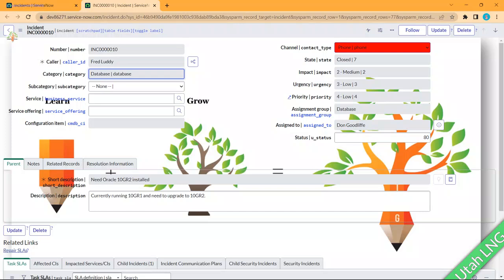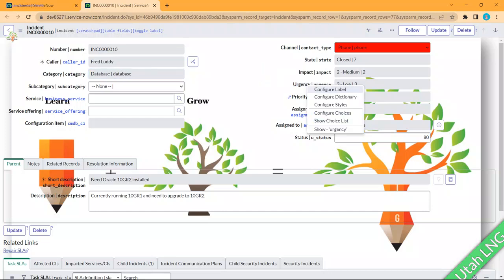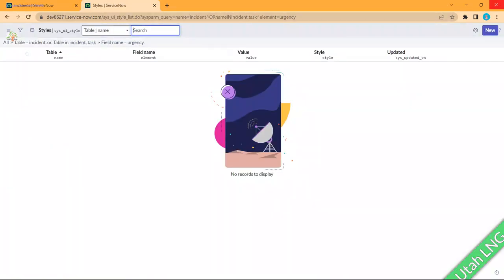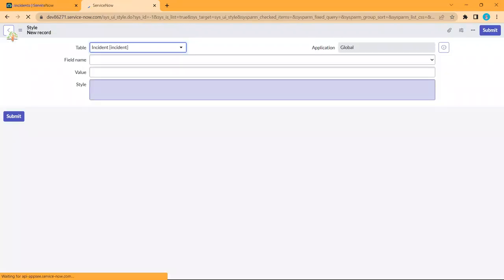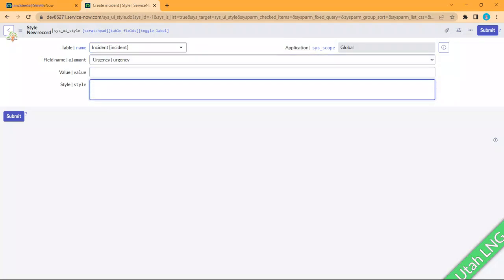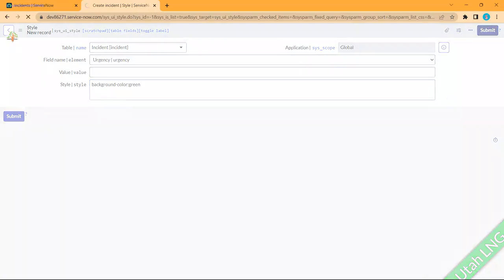For the first topic — making a field background red — I'm not using scripting or conditional conditions, just setting a background color uniformly for the field. But if you want color based on a specific value, you'll need client scripting. To do this, right-click the field, go to Styles, click New, and it auto-fills the field. In the Style field, type 'background-color' and then a color like green.